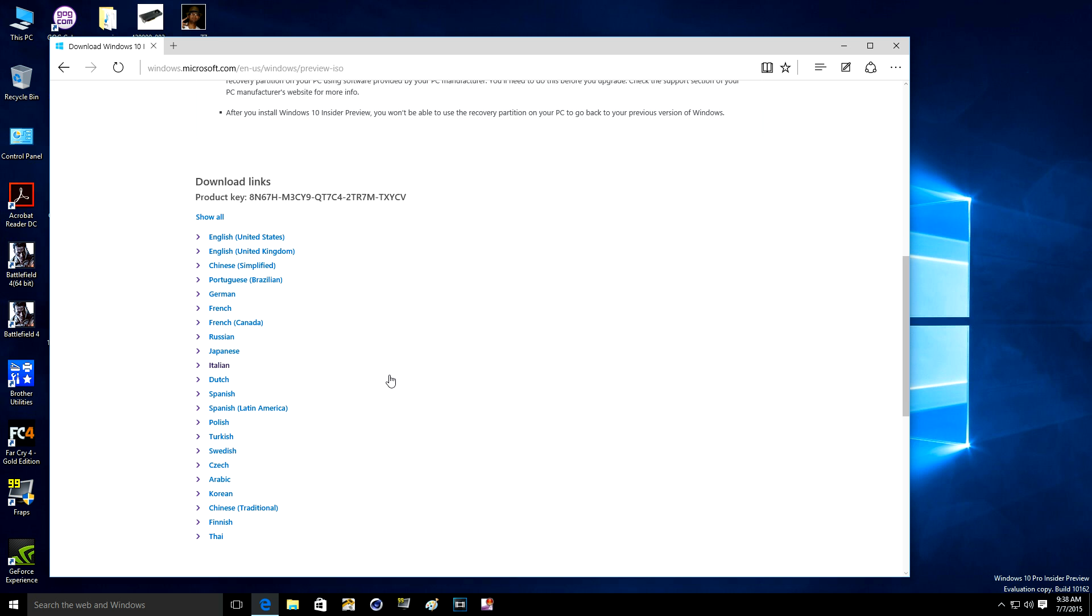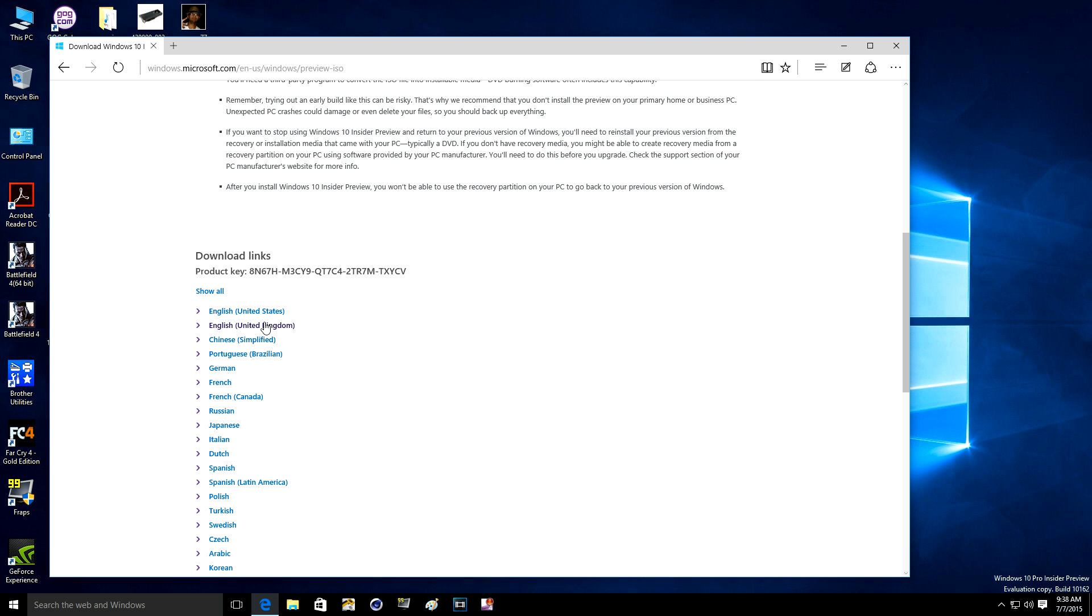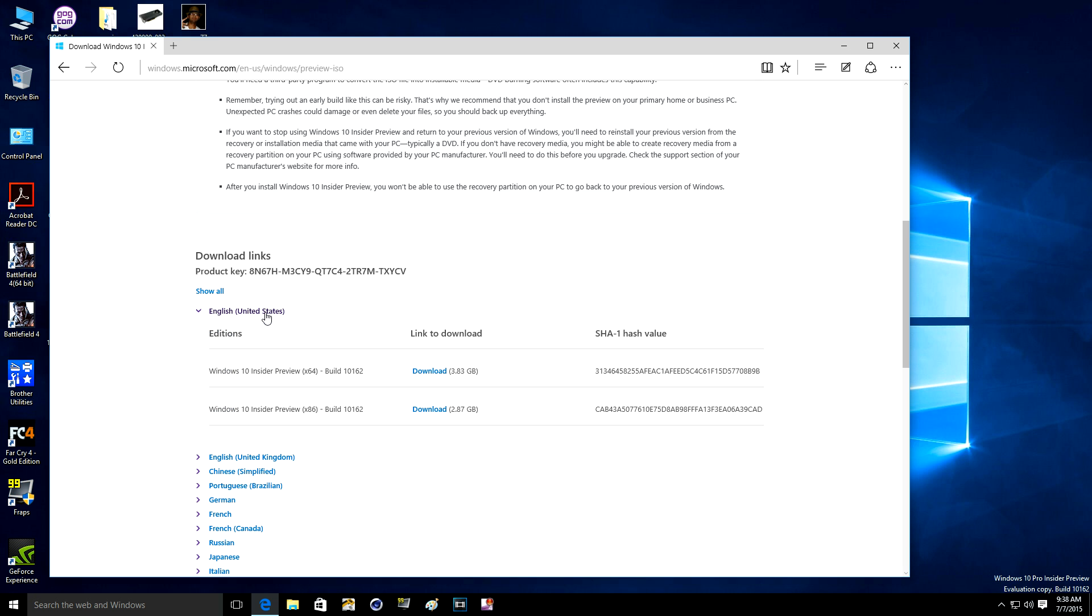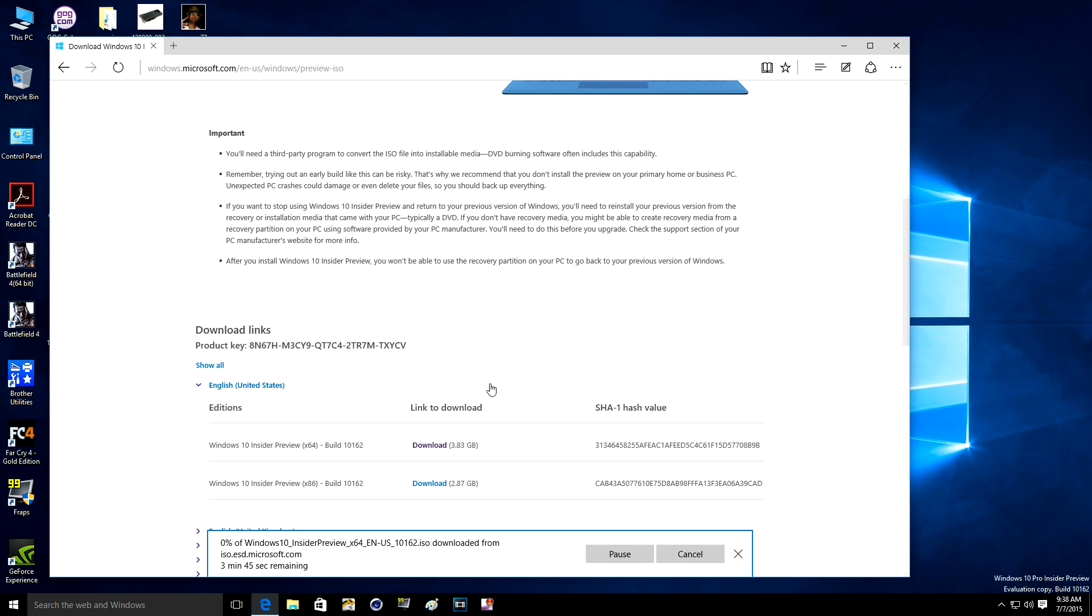What I'll do is pick English United States and I'll pick the 64-bit because I have the 64-bit system. And as you can see, the moment I pick the 64-bit it gave me a key already.